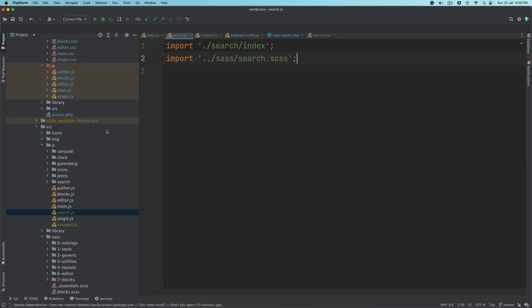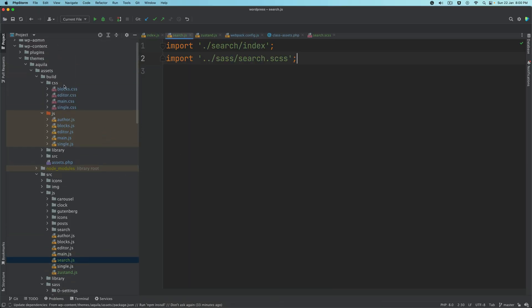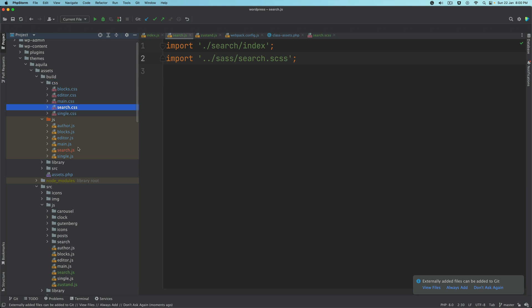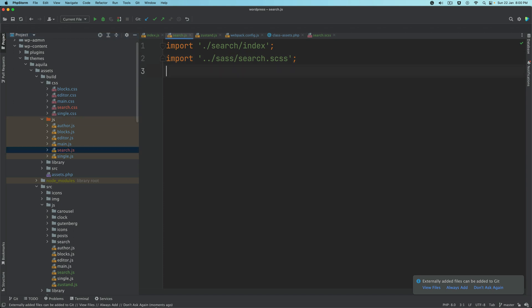If I go to build, we have search.css inside the CSS directory, and inside build under JS, we have search.js. That's great.